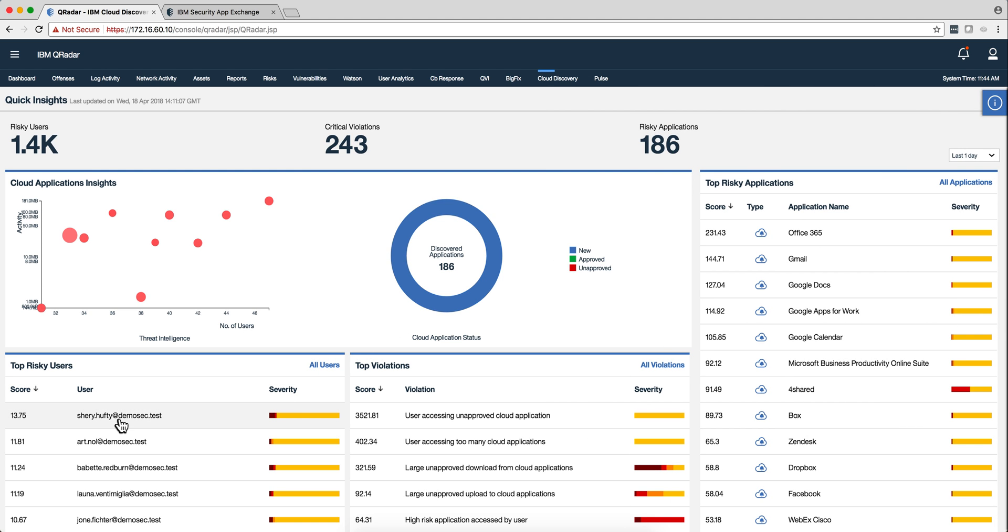Here we have the top risky users. And again, we can click on any one of these and see what this is. Here we have the top violations.